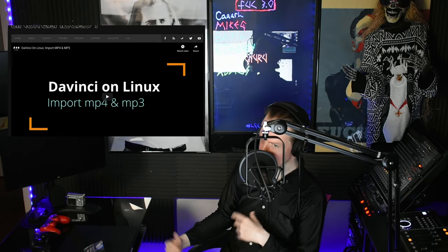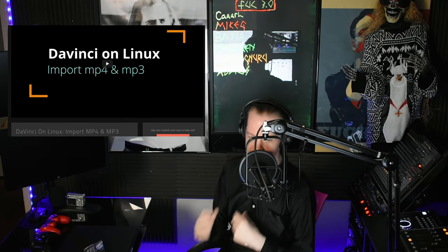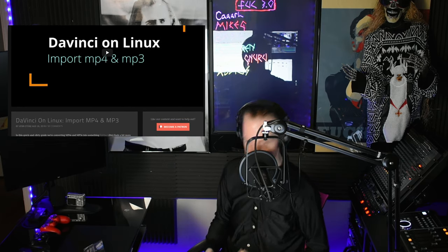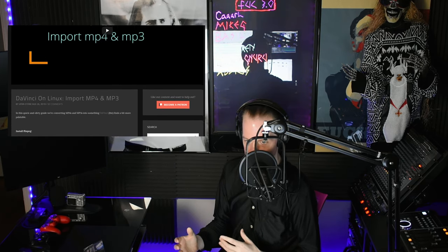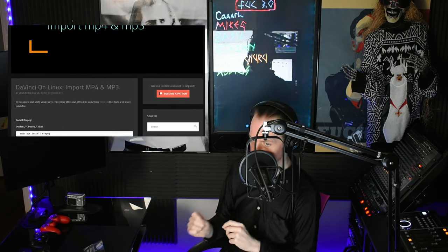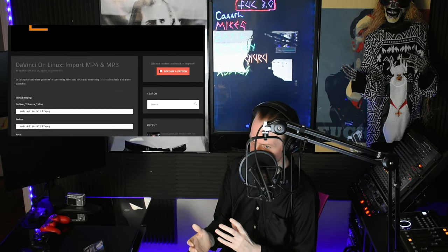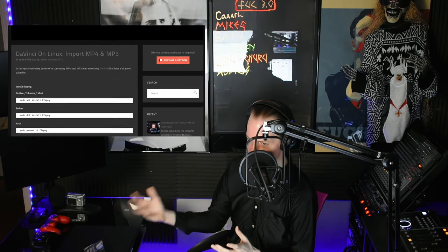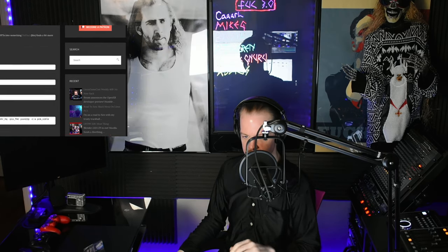There are ways to convert your MP4s — I've made guides — into something that DaVinci Resolve will happily accept, but it takes a long time, quality can take a hit during conversion, and you need storage not only for the original file but the converted one too.